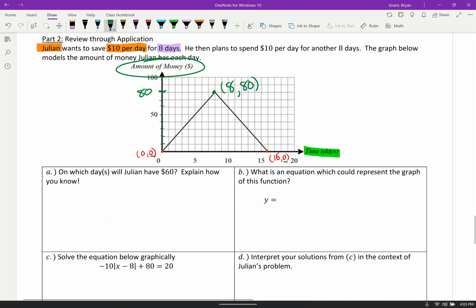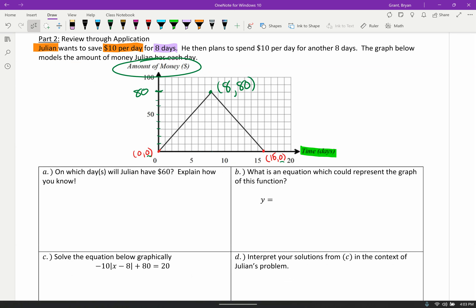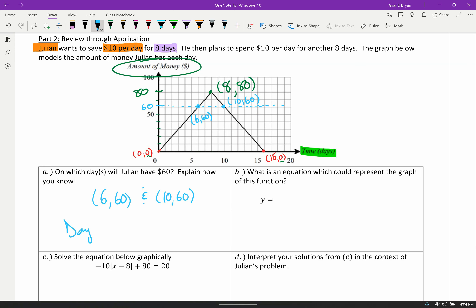Part A: on which days will Julian have $60? Go to y equals 60 on the y-axis and draw a dashed horizontal line across. Do you see how this is relevant to today? We have two intersection points: the point 6 comma 60 and the point 10 comma 60. The days are just the x values, so Julian will have $60 on day 6 and day 10.